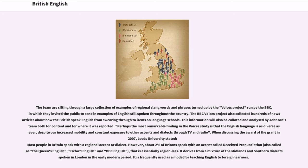Perhaps the most remarkable finding in the Voices study is that the English language is as diverse as ever, despite increased mobility and constant exposure to other accents and dialects through TV and radio. Leeds University stated that most people in Britain speak with a regional accent or dialect. However, about 2% of Britons speak with an accent called Received Pronunciation — also known as the Queen's English, Oxford English, and BBC English — that is essentially regionless. It derives from a mixture of Midlands and Southern dialect spoken in London in the early modern period.